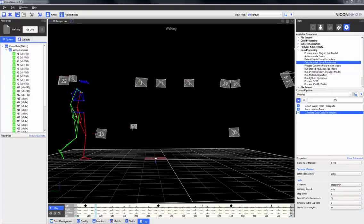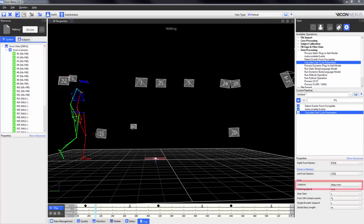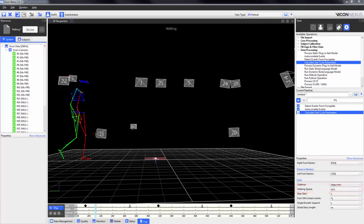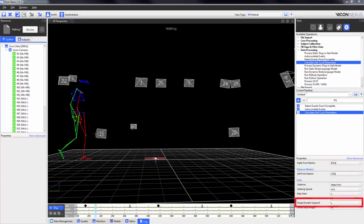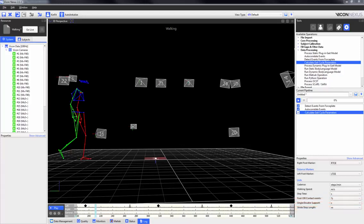Once gait cycle events have been placed in the time bar, the calculate gait cycle parameters pipeline operation can be used to calculate the cadence, the walking speed, the step time, the foot off and contact events, the single or double support, and the stride and step length parameters. All of these parameters can have their units adjusted.